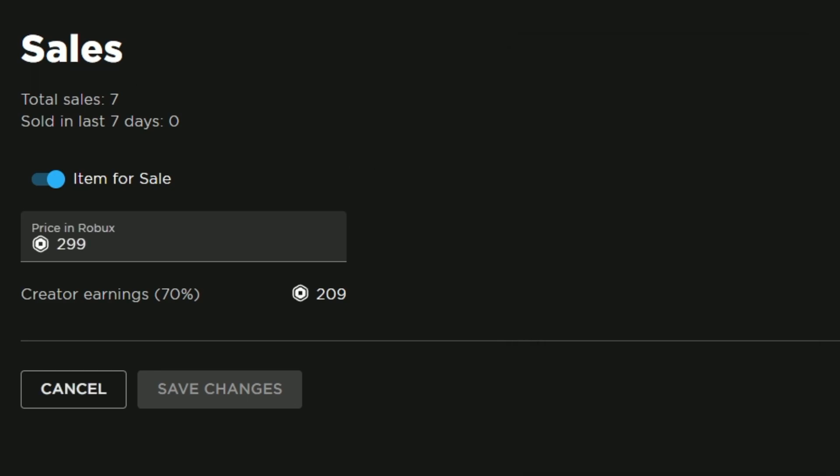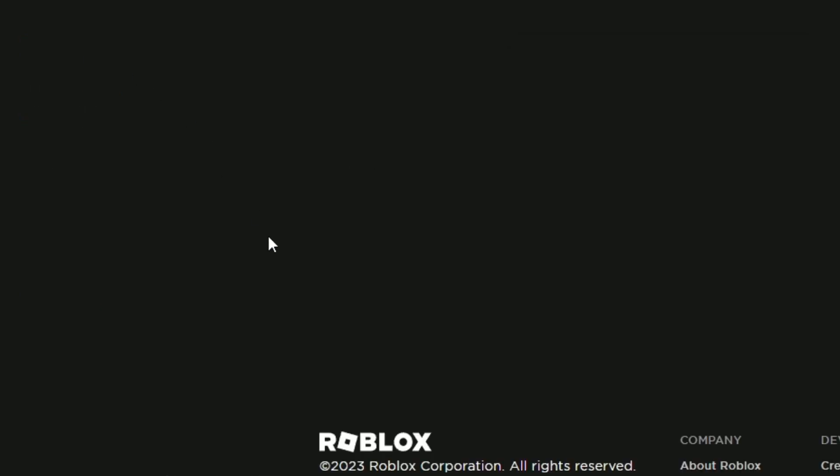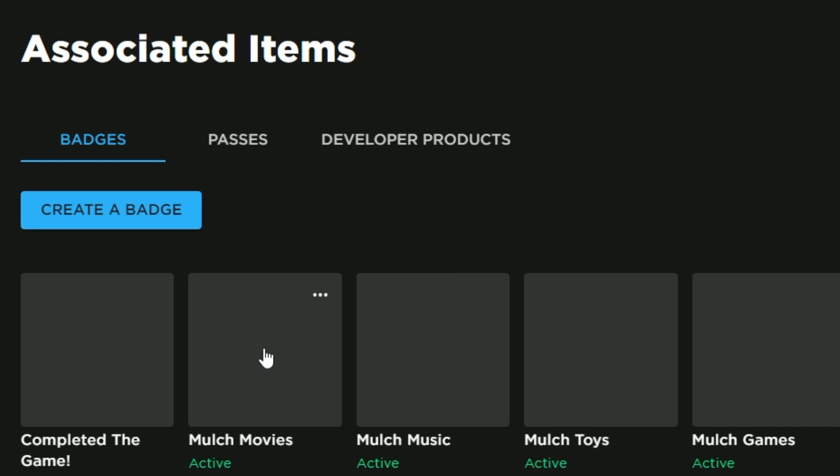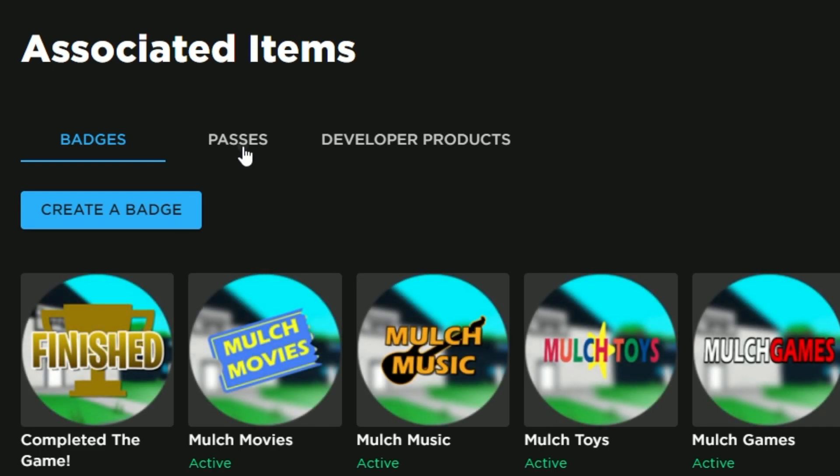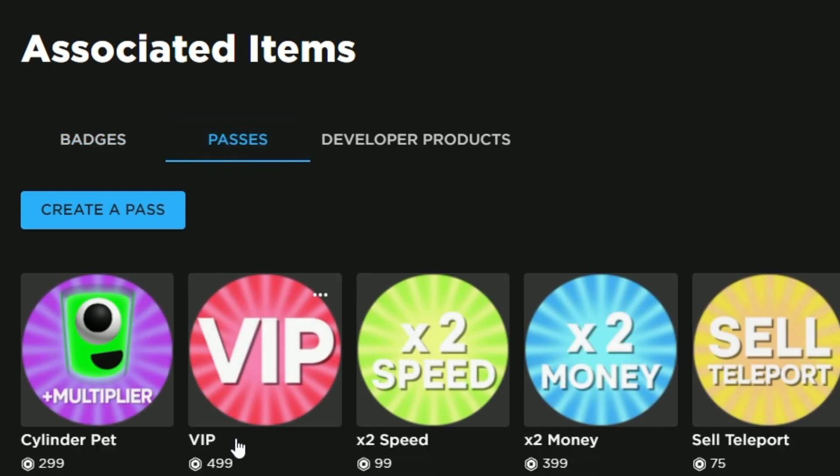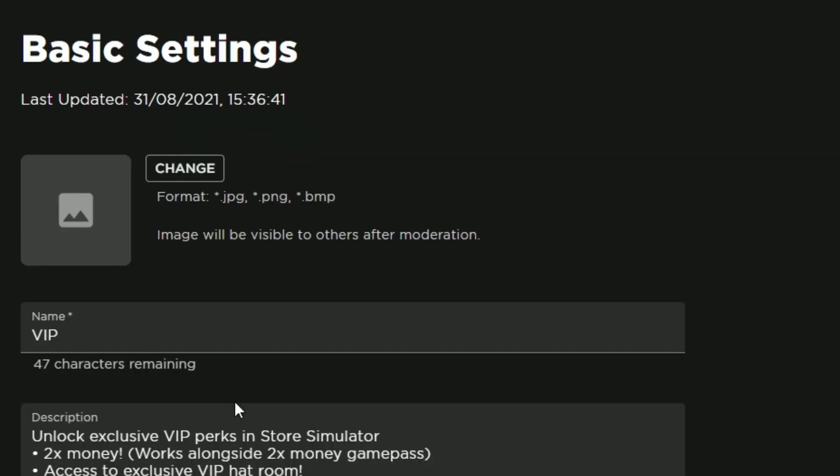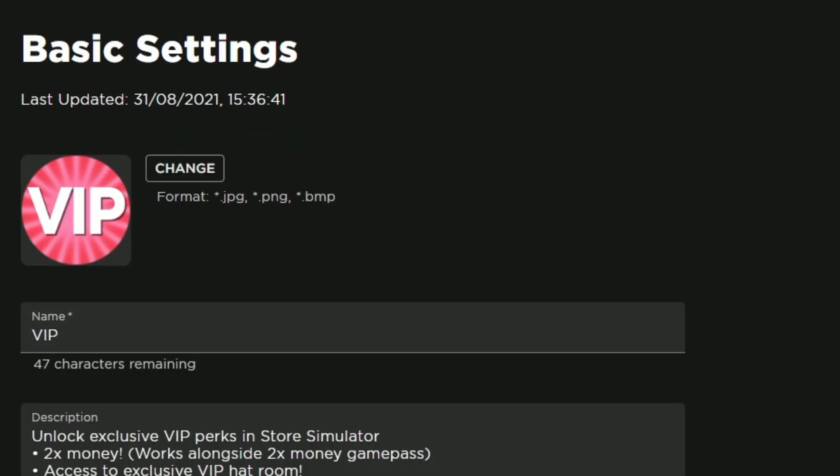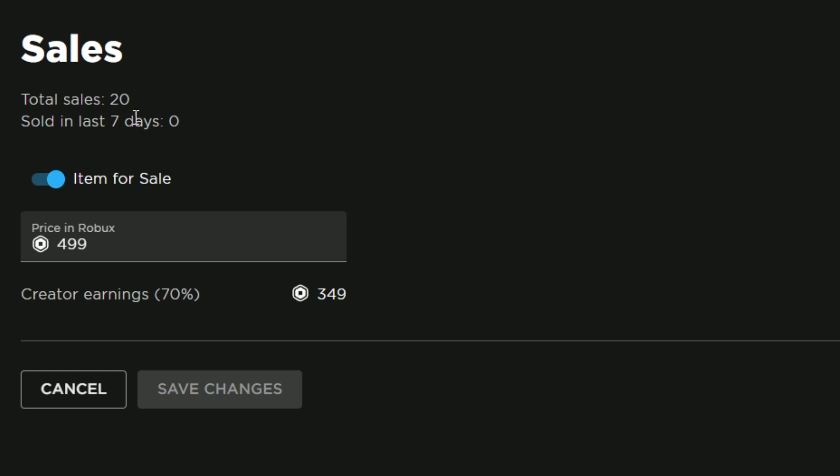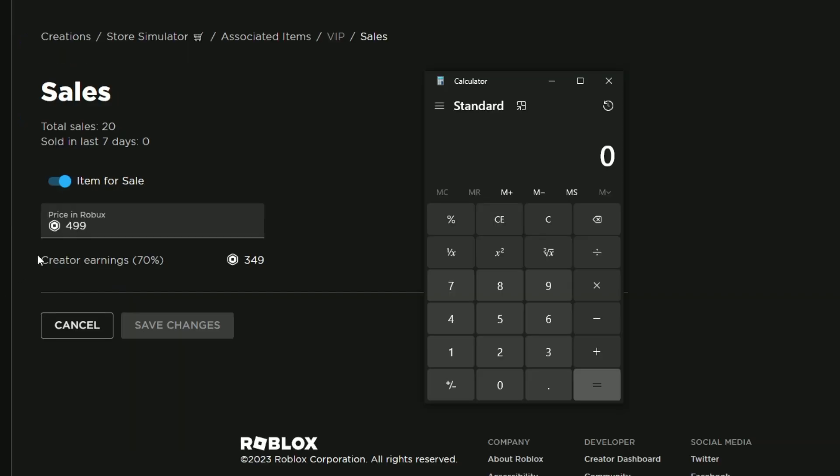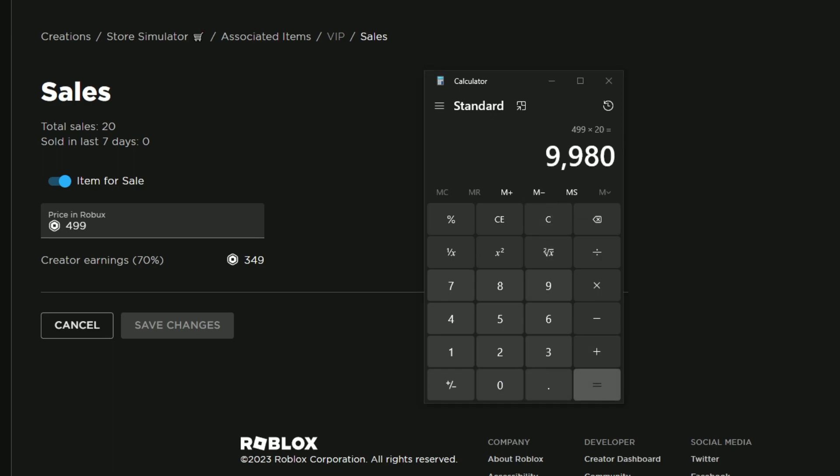Then we'll move on to the VIP one, which I believe was next. This one sold 20. Again, as you can see, last seven days—none. This is over 19 months, so 20 is about one sold per month. Nobody's bought them recently because the game died out quite quickly. We only sold 20, but for 500 Robux, that one made us 9,980.